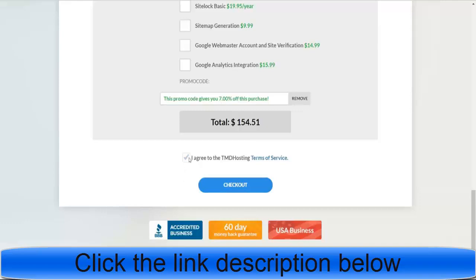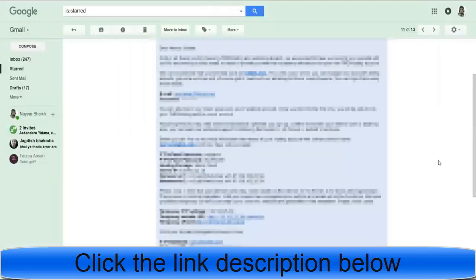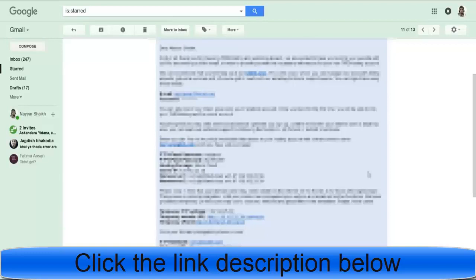Once you are done with all the steps, tick the checkbox agreeing to TMD's terms of service and click checkout. You will then receive a very important email from TMD Hosting with your username, password, server IP, name servers, and other crucial information. Make sure you save all this information or forward the email to multiple email addresses. Just make sure you have this information secured.